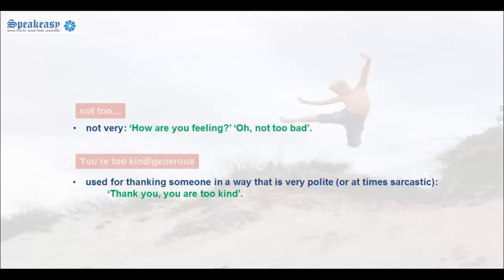'Not too' is similar to saying 'not very.' For example: 'How are you feeling?' 'Oh, not too bad.' 'You're too kind' — saying 'you're too kind' or 'you're too generous' is used for thanking someone in a way that is very polite, or at times sarcastic. For example: 'Thank you.' 'You're too kind.'